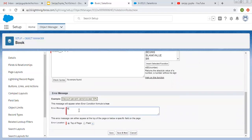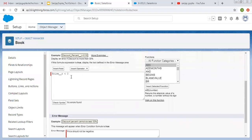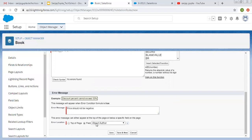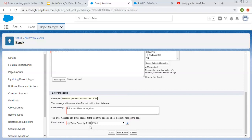The error message I'm writing is 'Price should not be negative.' Then you choose where to display the error message. There are two error locations: top of page and field. If you have only one field in your formula, the best way is to choose the specific field — so I can choose Price, and the error message will be displayed just below the Price field. If your validation rule checks several fields, display the error message at the top of the page. So if you have multiple fields in your formula, choose top of page as the error location.